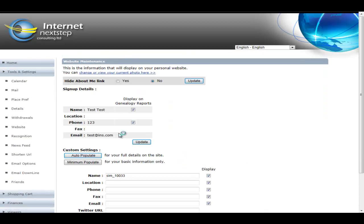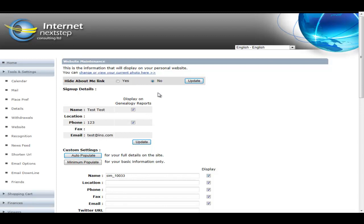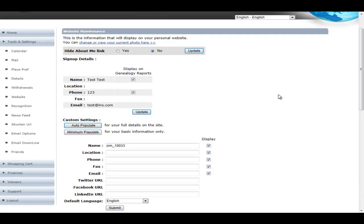This is actually where the member sets up their About Me page. So they can upload their photo, they can input their story. They can also decide that they don't want to have an About Me link. So they can actually turn off the About Me link from their replicated website if for some reason they don't want people learning about them or contacting them.